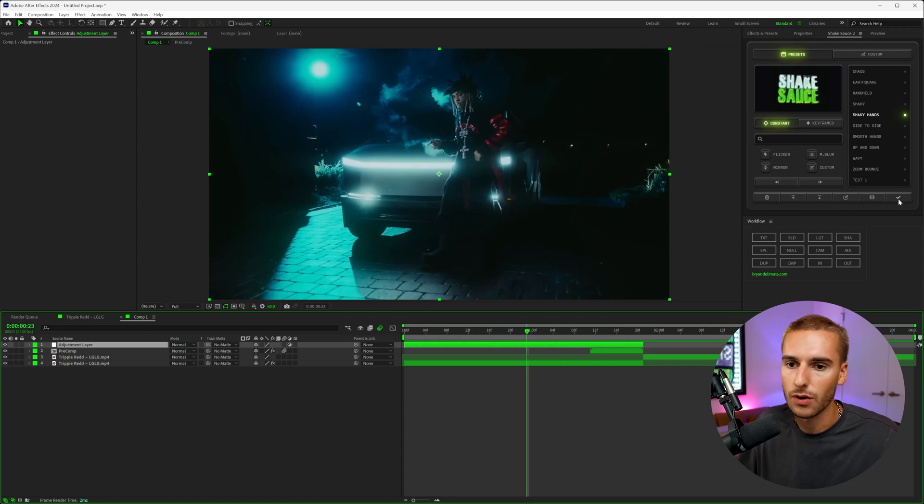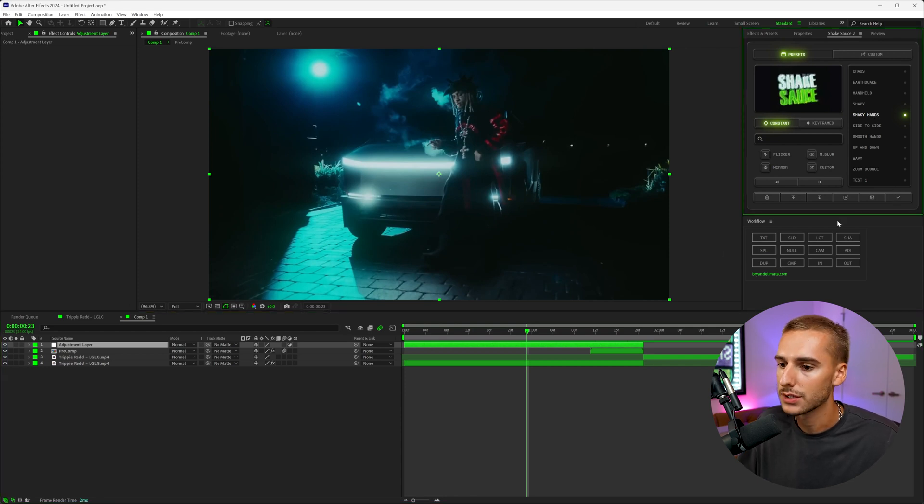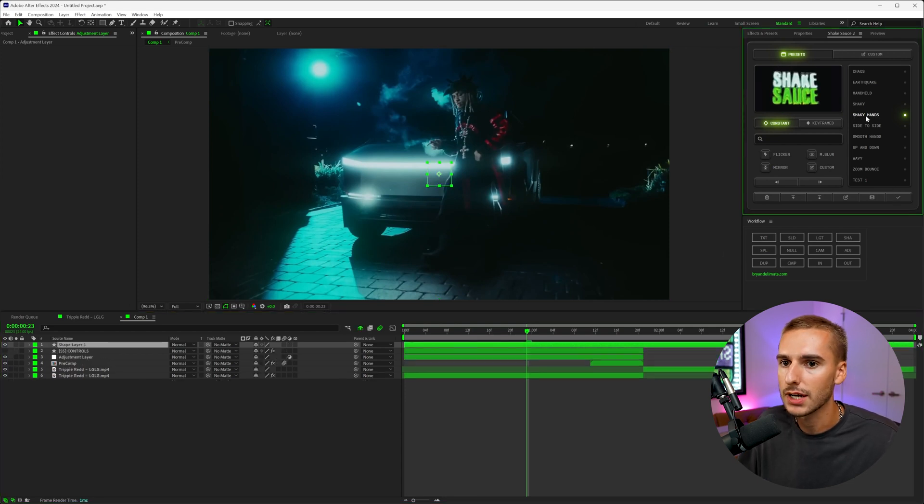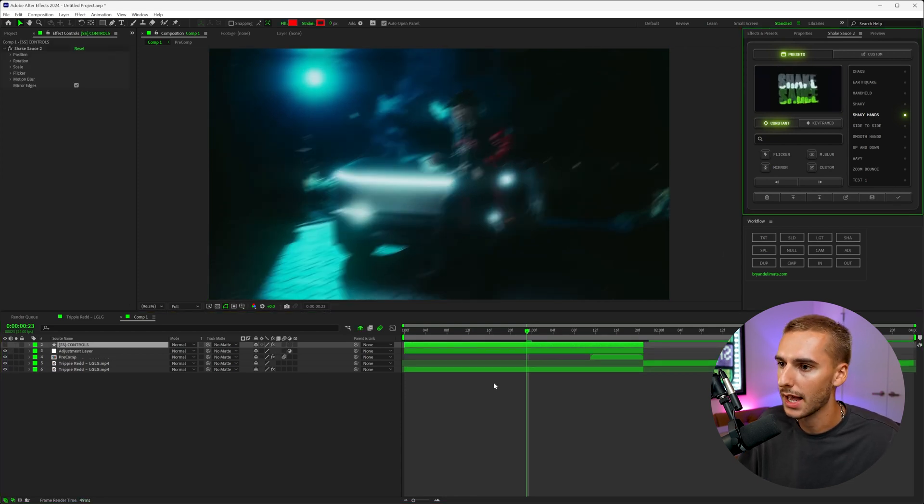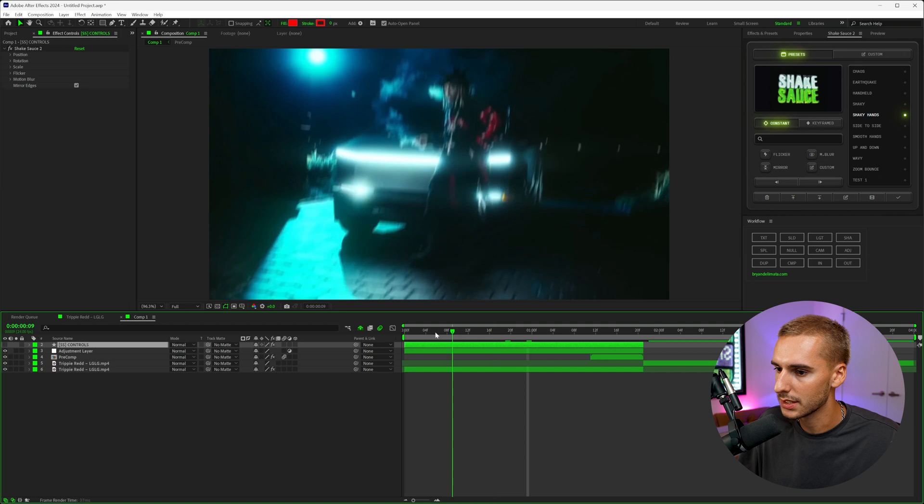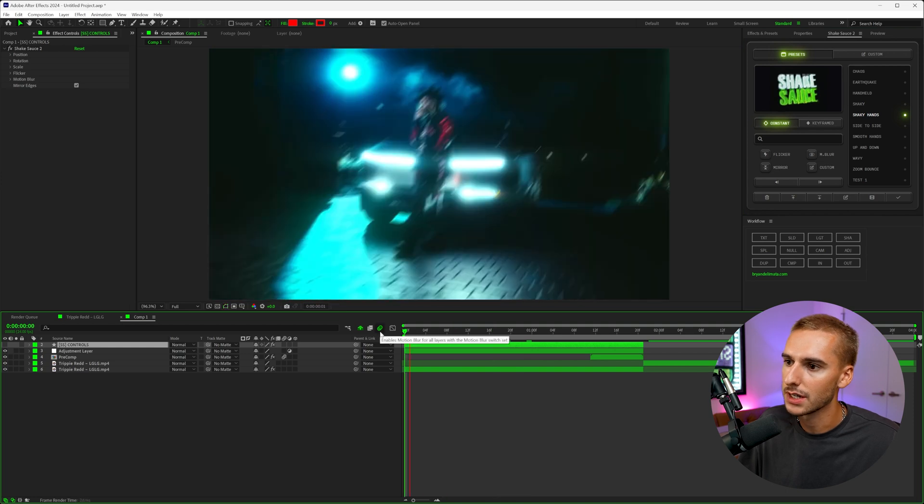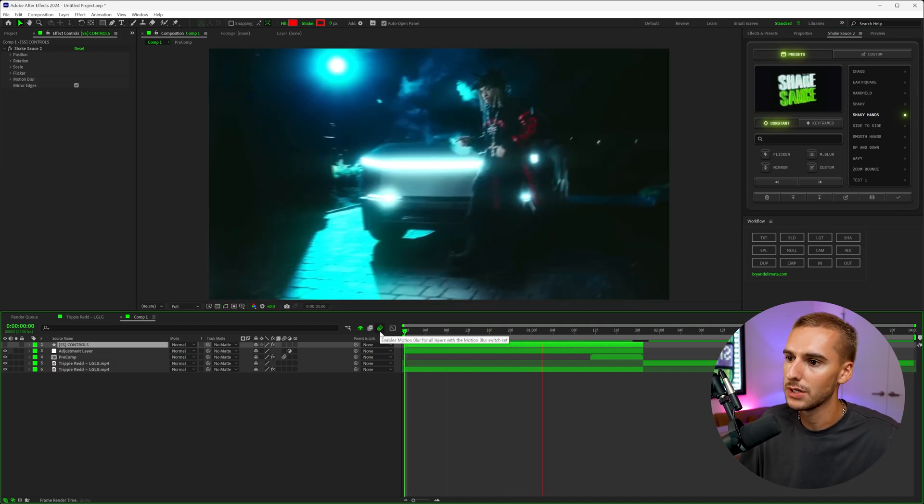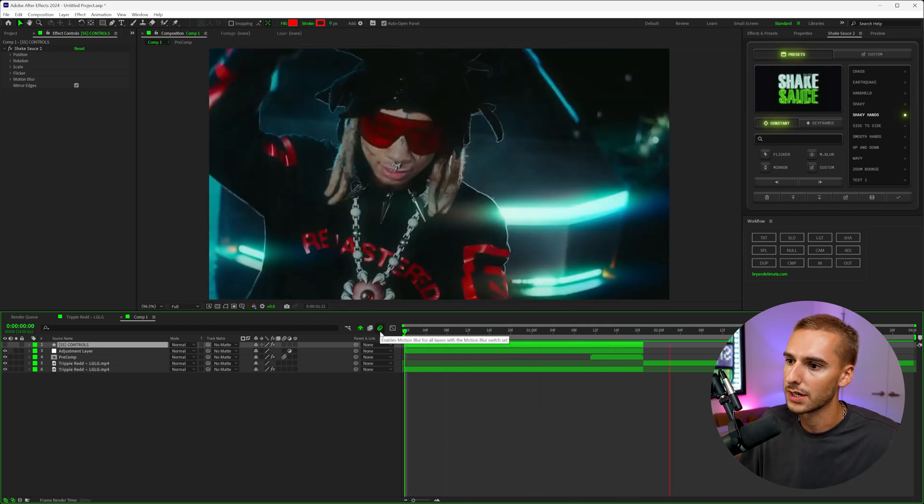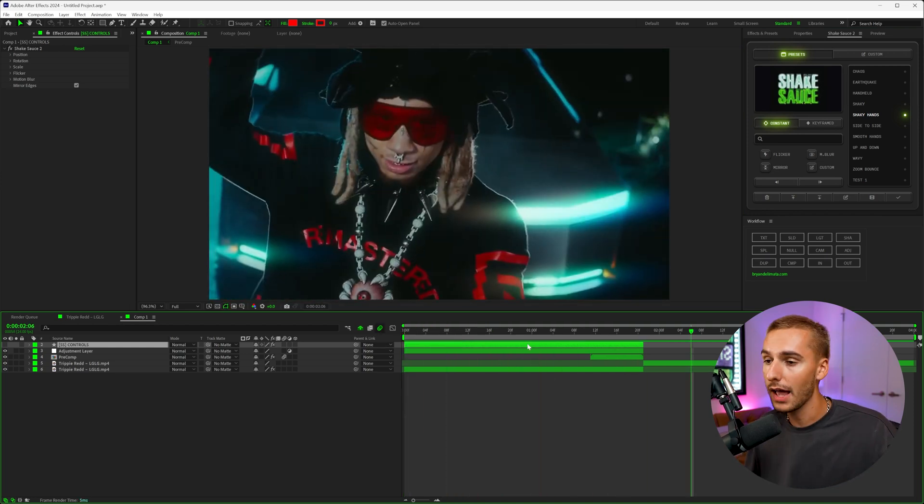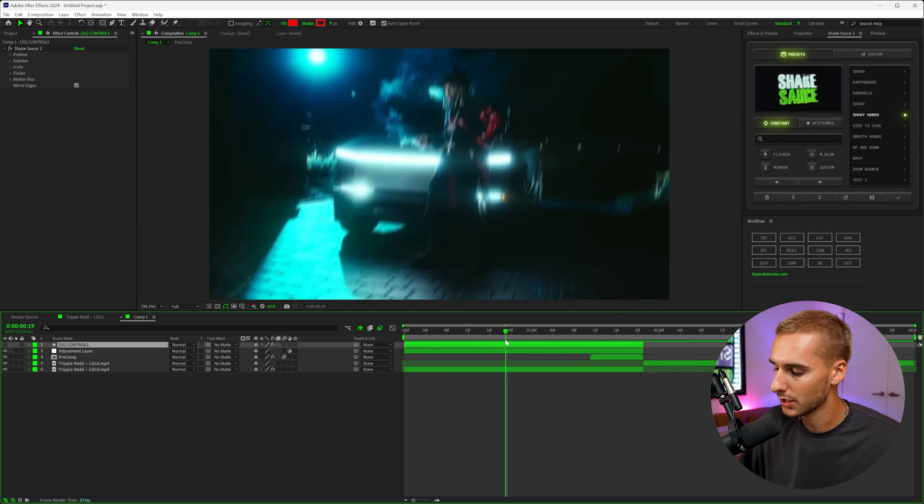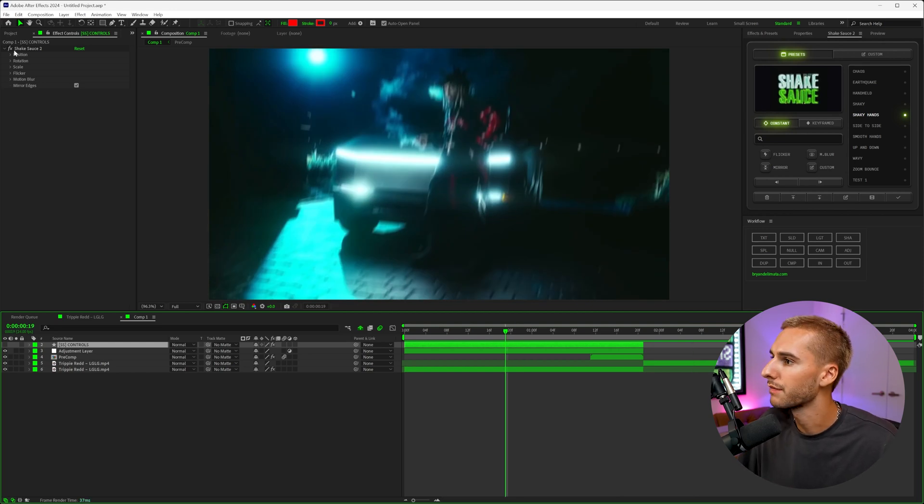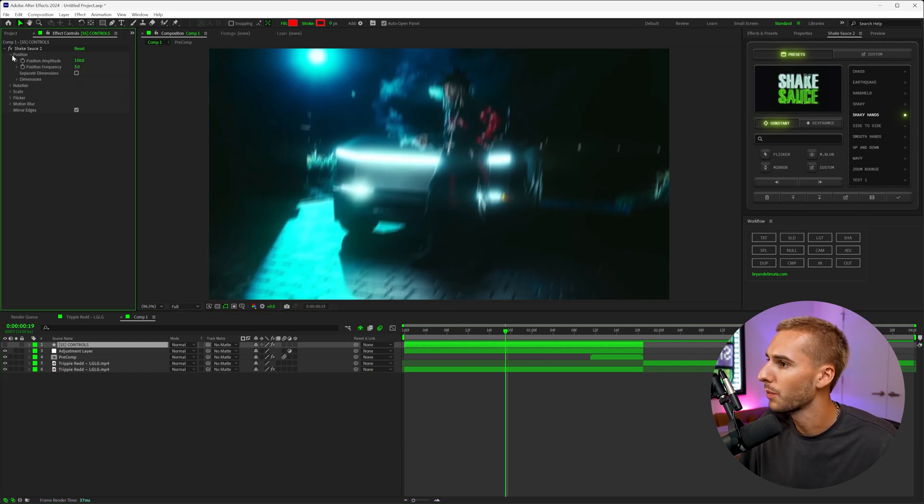And I use it all the time. So let's go ahead and apply shaky hand preset like that. And as you can see, it's a constant preset, so it's just going to be shaky this whole entire time. And that looked pretty cool, I'm not going to lie, but it's not what we're going for. So what I'm going to do is up here in the effects controls, we're going to open up the position, the rotation, the scale, flicker, basically everything here.